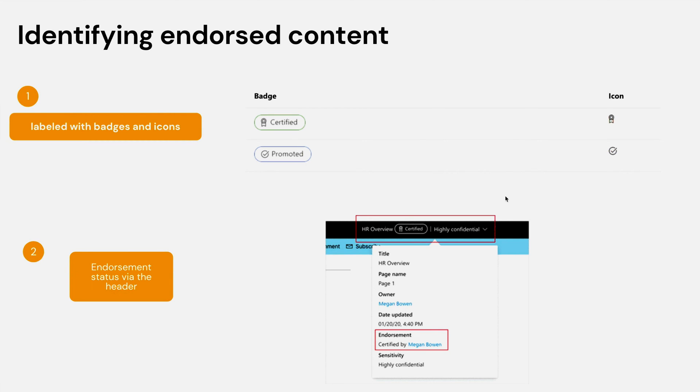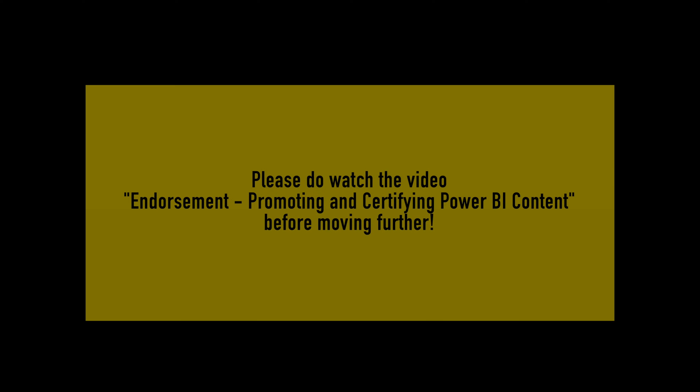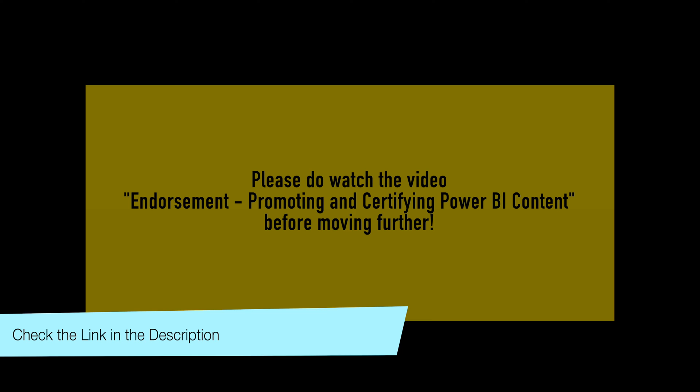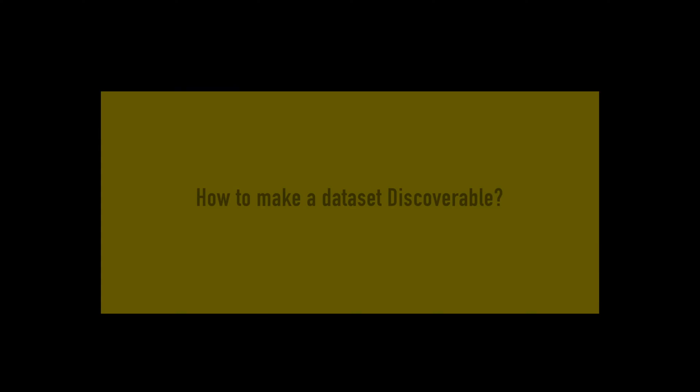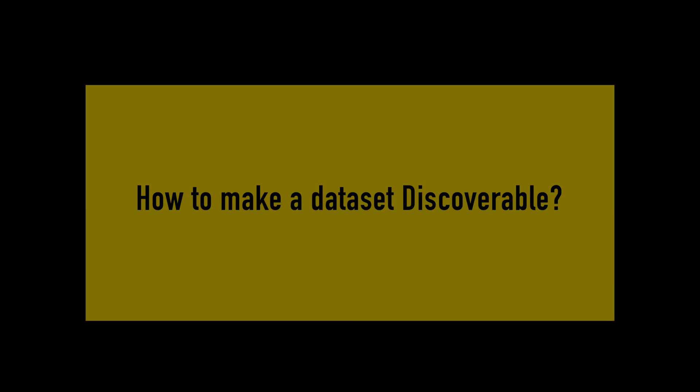However, in Power BI, endorsed datasets, like all other datasets, are only visible to those who have access to them. Now, let's go to the Power BI portal and see how we can make a dataset discoverable.